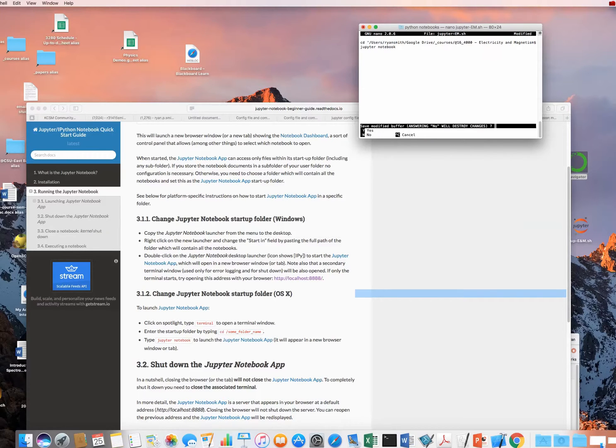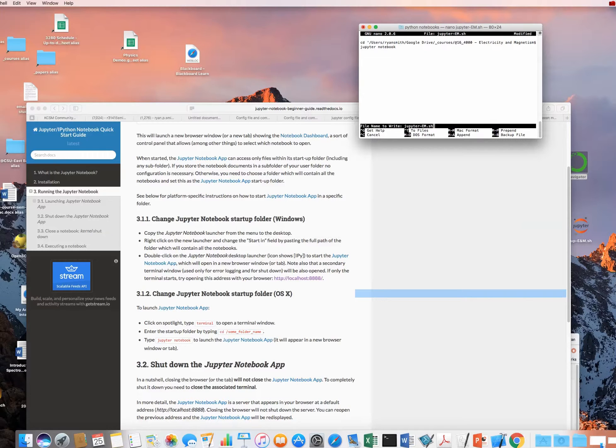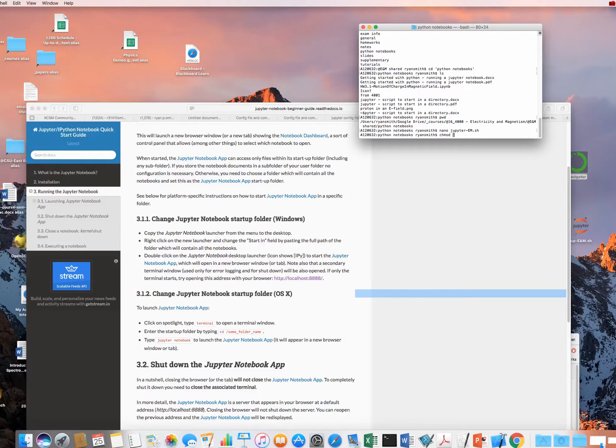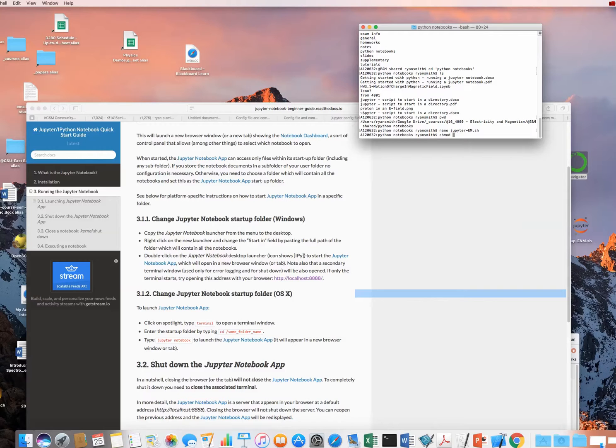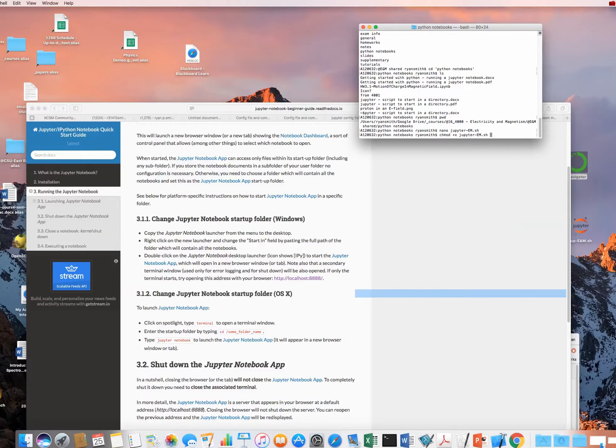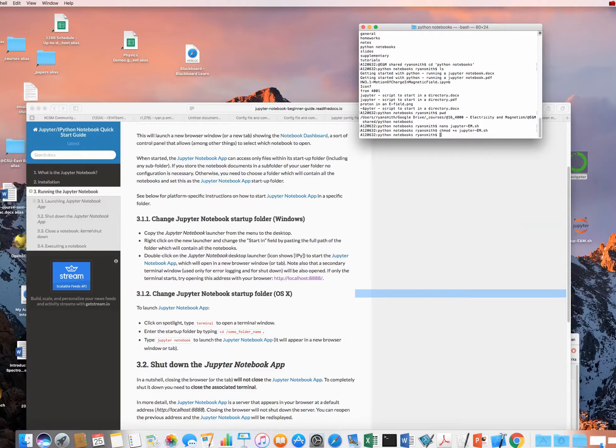I'm going to go ahead and exit out of that, save the buffer, go ahead and write that name. The next thing that we need to do is we need to chmod this file here. We need to modify the permissions so that we can actually execute it in terminal. So one way that we can do this is chmod plus x to make it executable, and then the name of this shell here. I'm going to modify it to be executable.